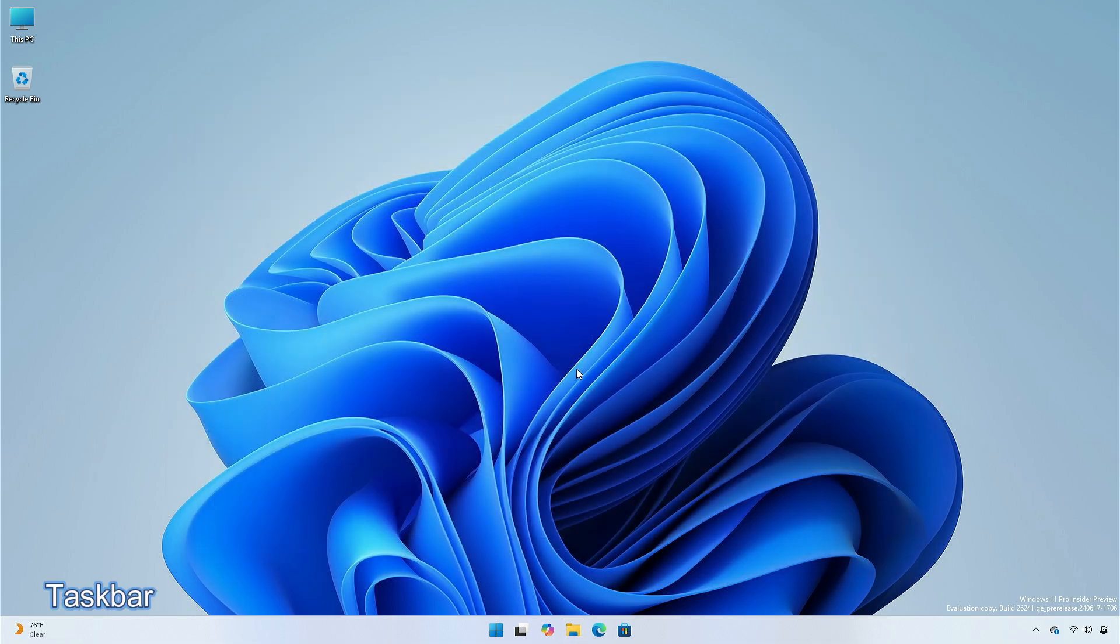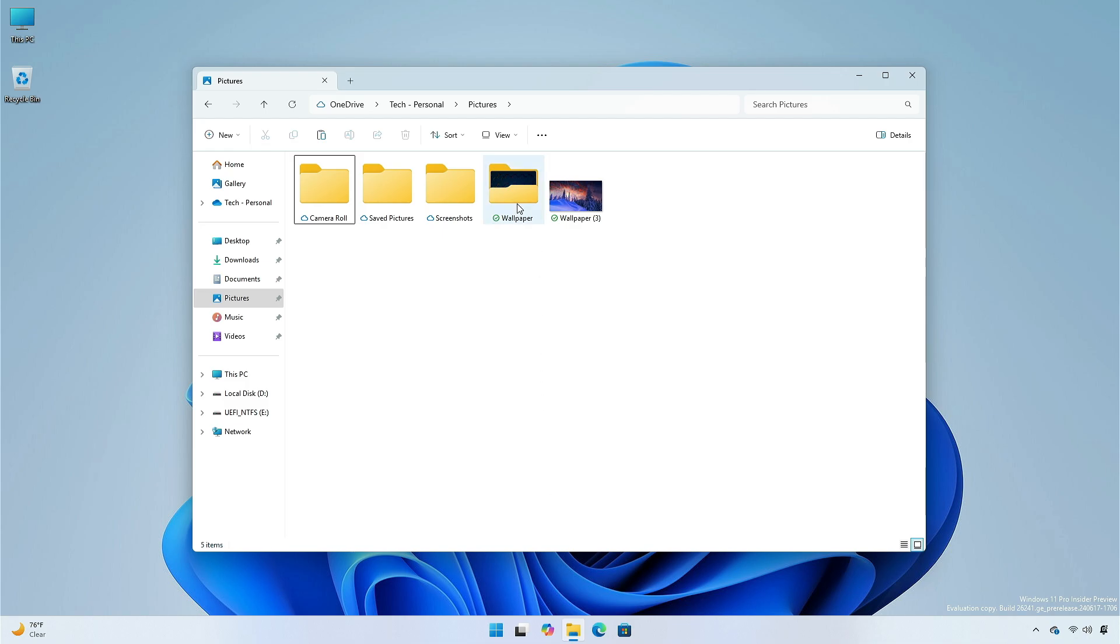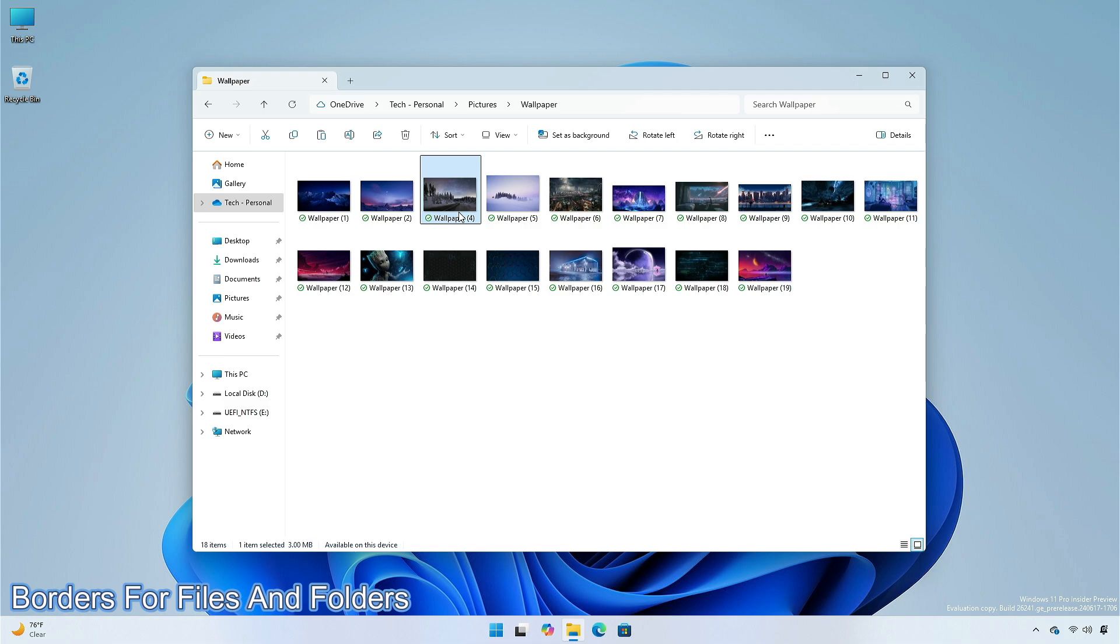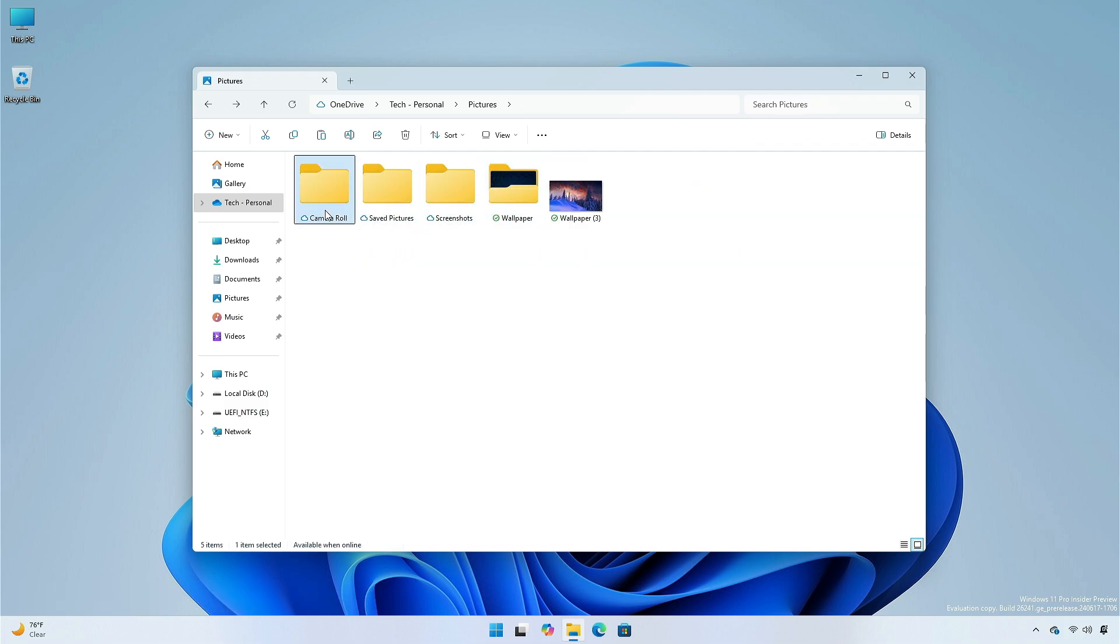There is a small improvement in the taskbar as flashing app icons on the taskbar are now easier to spot. File explorer also has an improvement. When you have files or folders selected, you will notice a thin border to the selected area which gives users a better view of the selected file or folder.